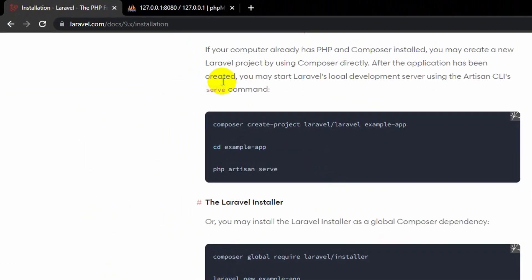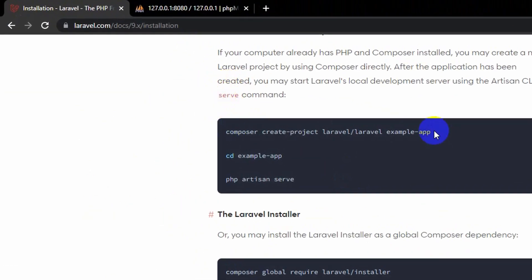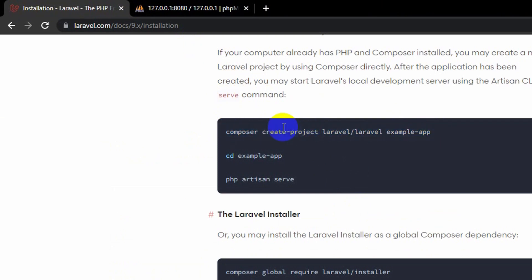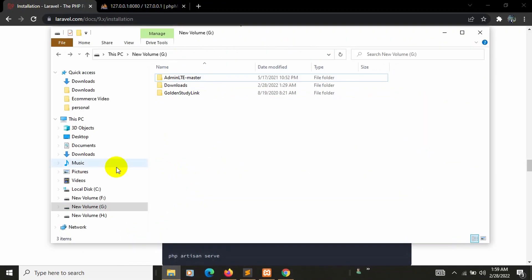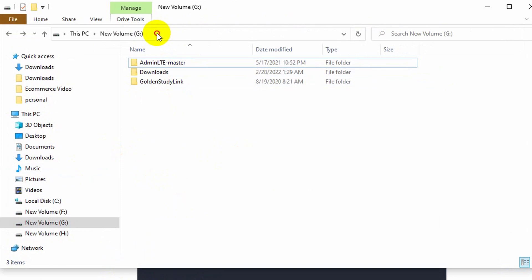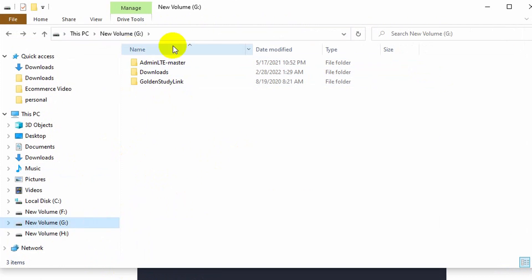To create a Laravel project we need to use this command — it will create our Laravel project. Let me just copy this command with Ctrl+C.